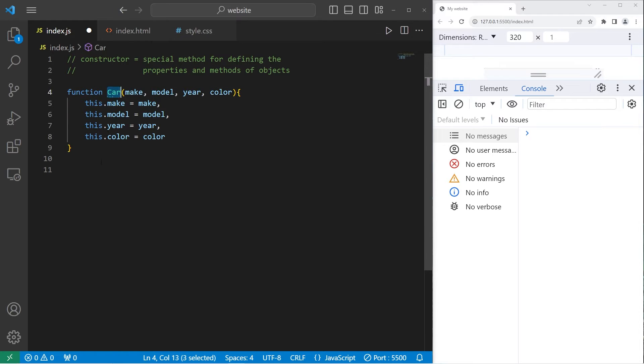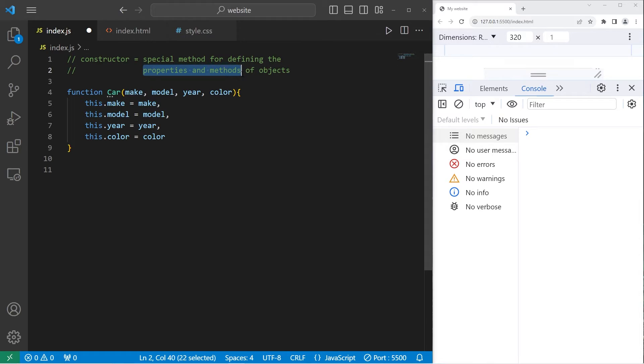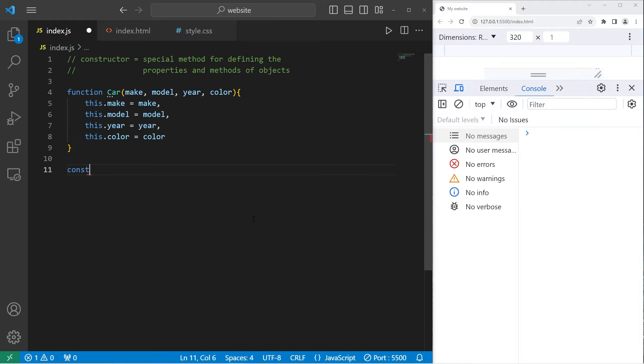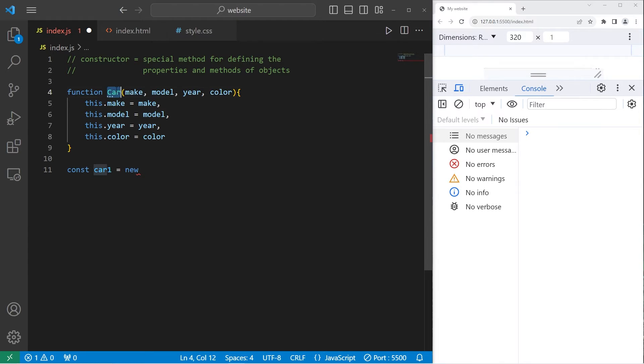Our car constructor is a reusable method where we can define the properties and methods of objects we create. To use this constructor, I will create an instance of an object. I will use const, car1 will be our first object. Equals, we'll need to use the new keyword. Type the name of the constructor, car. Car is a special method. We'll need to pass in some arguments.